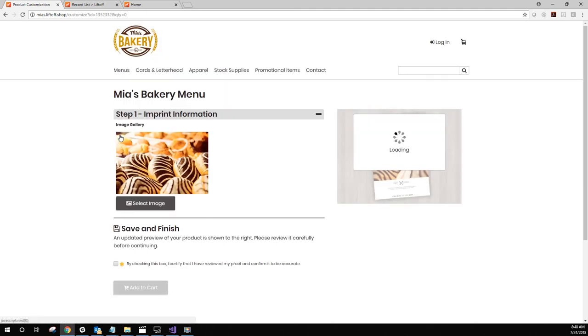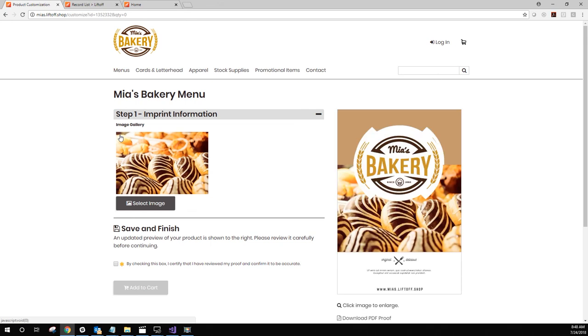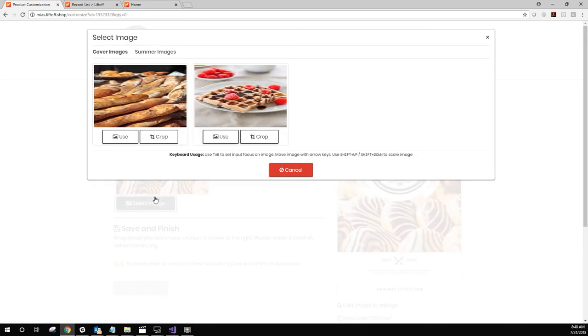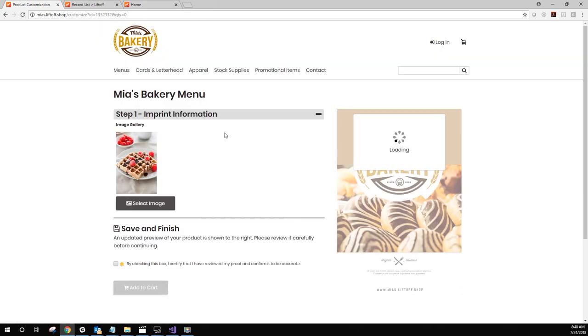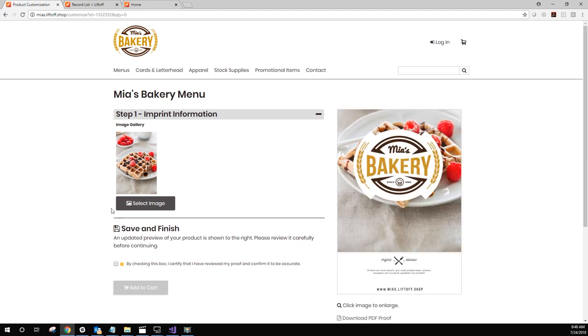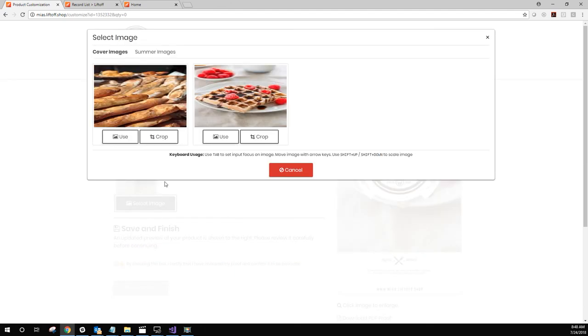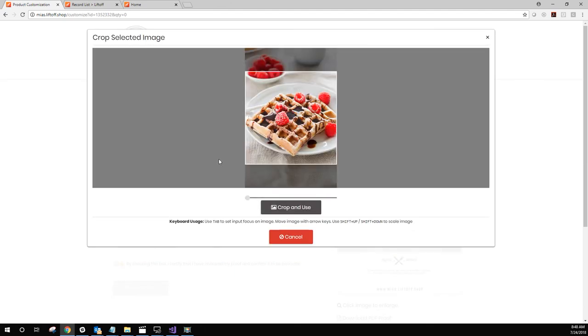As you select images, they should each appear on the rendered image as desired. Additionally, you may play around with the crop and resize features until you're satisfied with the results.